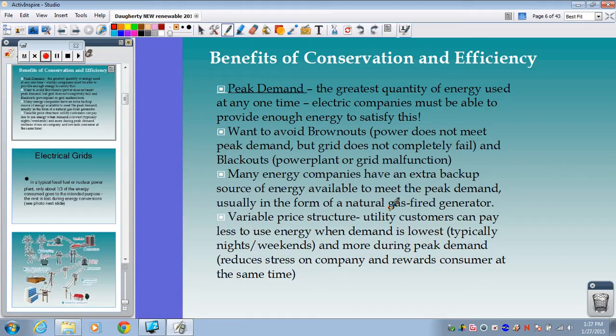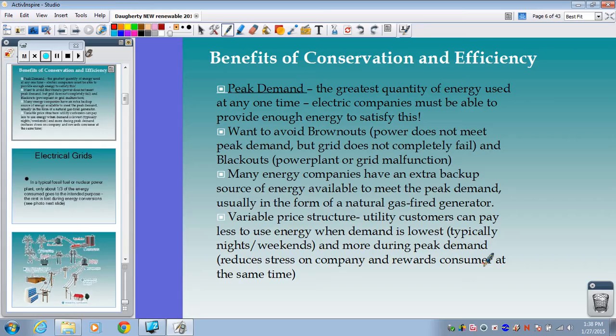Power companies have devised strategies to help both consumers and themselves. They use a variable price structure where utility customers can pay less money to use energy when demand is lowest — typically overnight or on weekends. If you use a lot of energy during peak demand, you'll pay higher costs. Novec, the company that provides Northern Virginia with electricity, has devised strategies to encourage people to use more energy during non-peak hours.